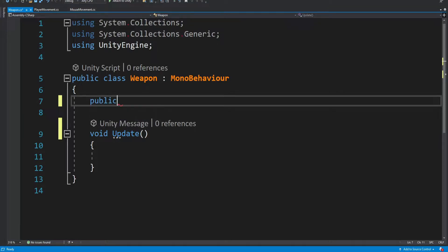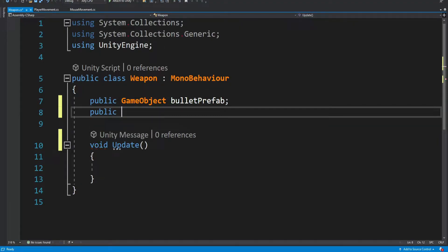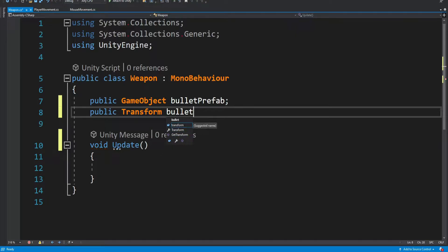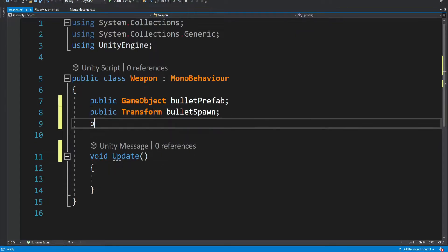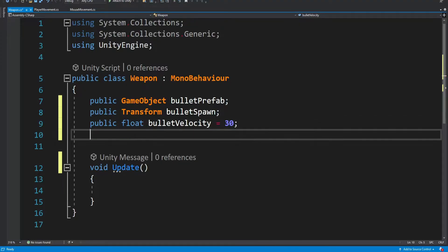We're going to have a public game object that will be our bullet prefab. We're going to have a public transform and this will be the position where the bullet is going to be instantiated. Then we're going to have a float that will be the bullet velocity — the bullet speed. We're going to set it at 30, and we're also going to have a float that is going to be the lifetime of the bullet, because when we shoot a bunch of bullets we don't want them to just keep existing in our scene.